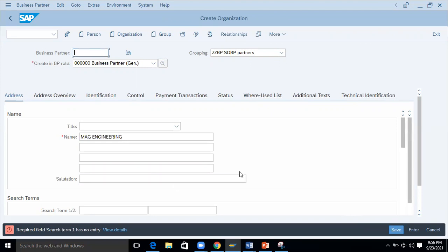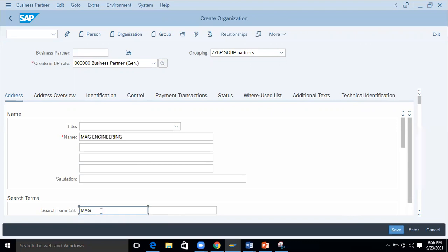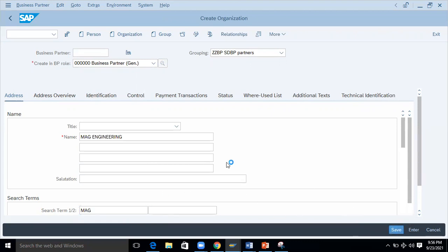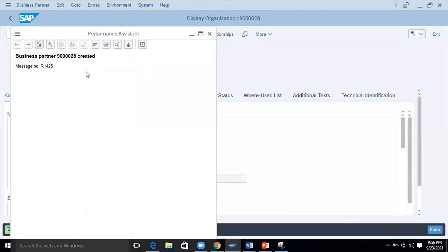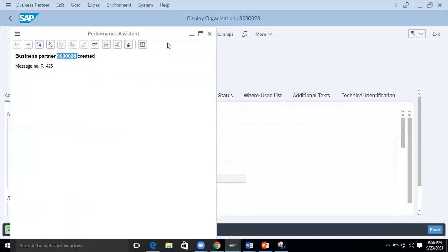I'll enter 'Math Engineering' as the general name and save it. It's asking for another required entry — I'll search and enter 'MAG,' then save it. The business partner got created. I didn't enter many details but it got created. Now I'll copy this business partner number.